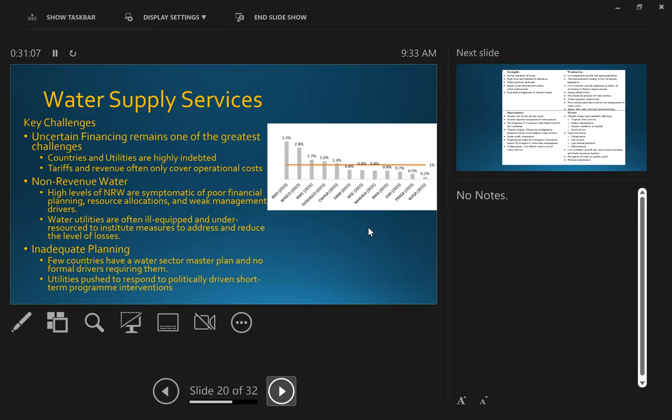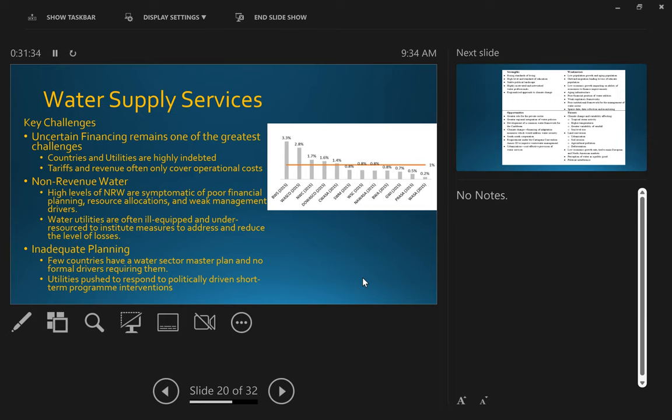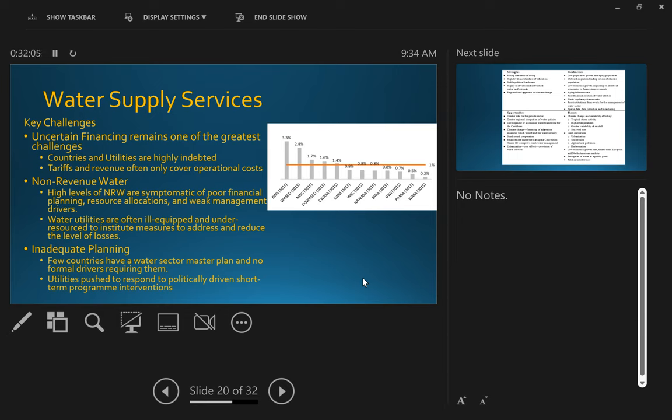If we look at some of the key challenges that have been identified for facing water services, and this is drawn from a number of reports, uncertain financing remains one of the greatest challenges. Countries and utilities are highly indebted. In other words, they borrowed a lot, and they're having to repay those debts. This limits your ability to access capital to address the capital work needed to maintain your water services. And compounding that is that the tariffs and revenues often only cover operational costs, so in other words, you're not able to start paying off the interest that there are on loans. In fact, in many cases, it's the government that takes on the loans rather than the utility.